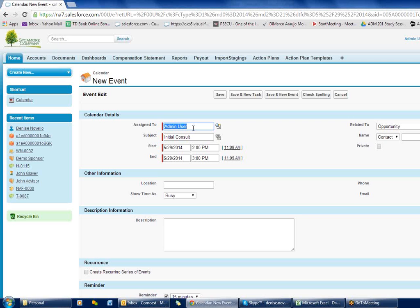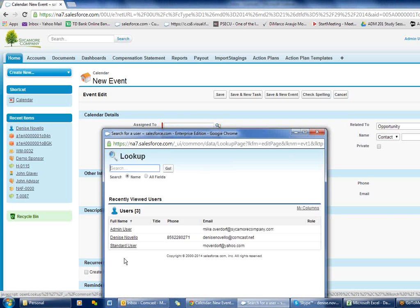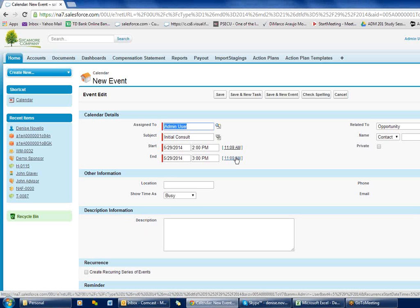You can go into this look-up and assign that appointment to other people. But if it's for you and you want to invite other people, that's something different and I'll show you how to do that in a moment.